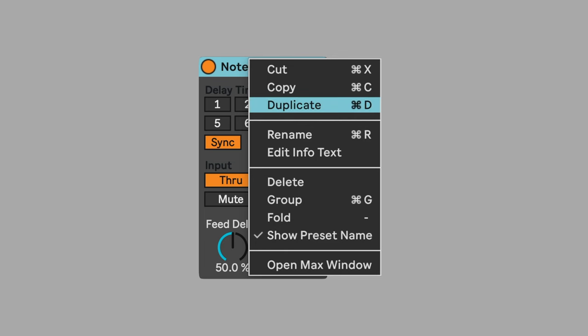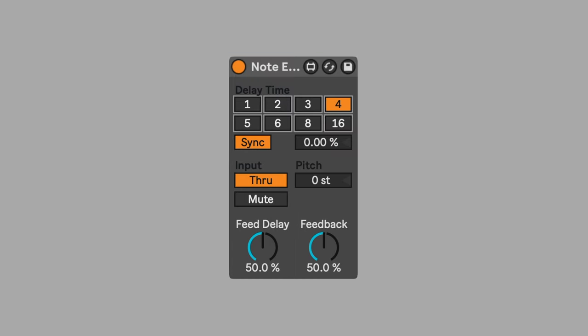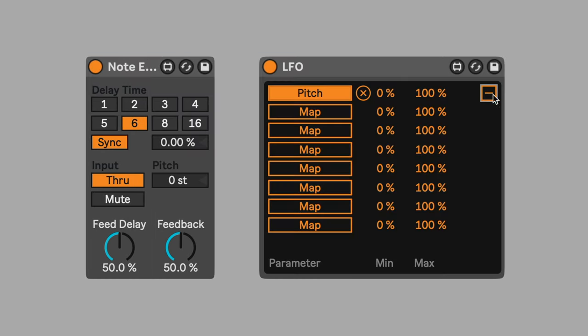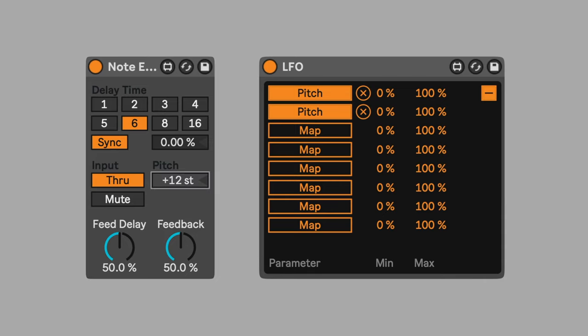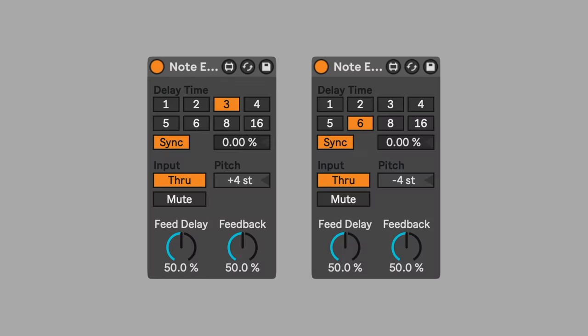Duplicate note echo. Change the second one to another time interval. Map the LFO to the pitch of the second note echo. Change the range max to 50% so that each note echo's pitch parameters are different from one another. There are now two different sets of echoes. One every three sixteenth notes and one every six sixteenth notes. Each with a different pitch setting that changes each bar. This creates an evolving cloud of notes.